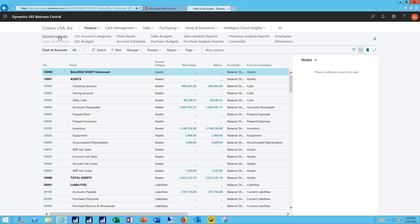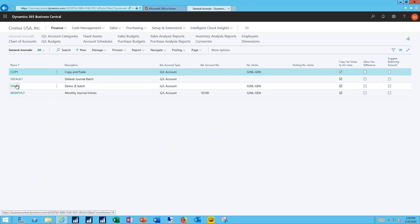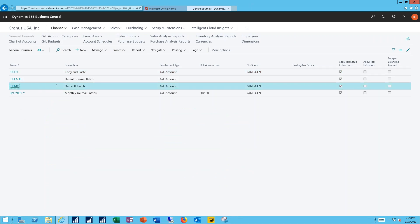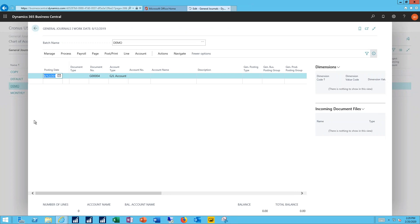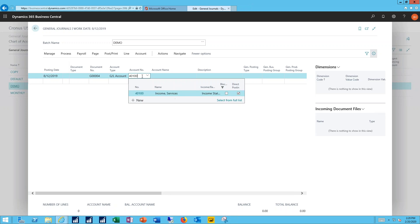And let's go up and pull up the general journal now. I'm going to work in my default journal in the demo batch. Now I'll specify the account that I want to bring value out of. That's my 40100 account.